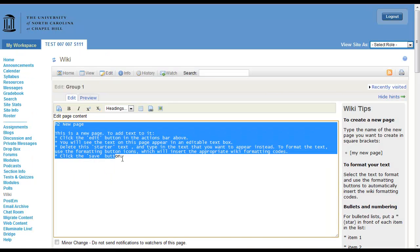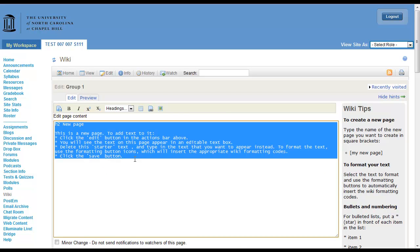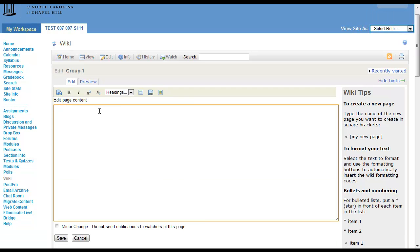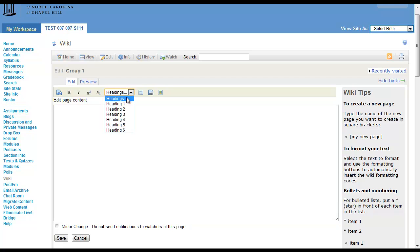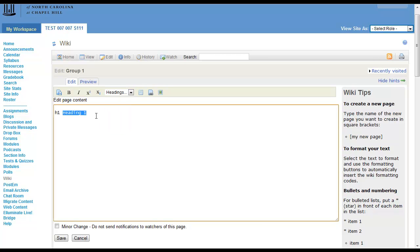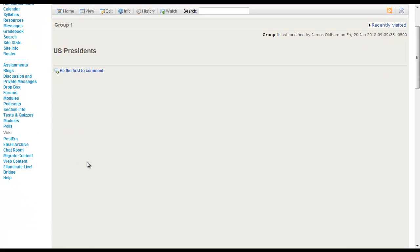So we'll delete this default text. So let's say we want group one to report on the United States Presidents. So let's do a heading and this will be heading one and we'll say US Presidents. So now there's a heading there.